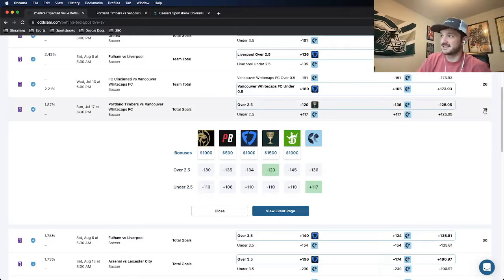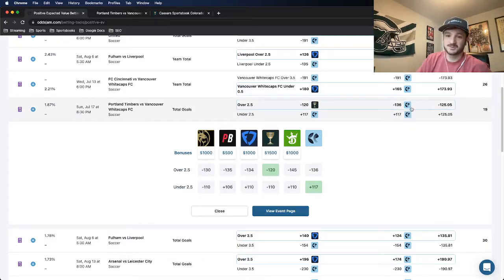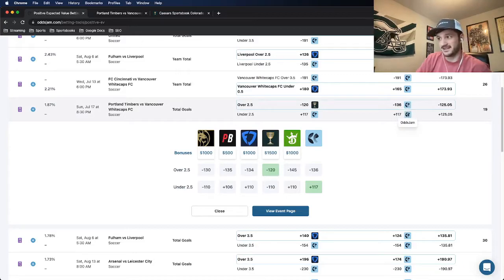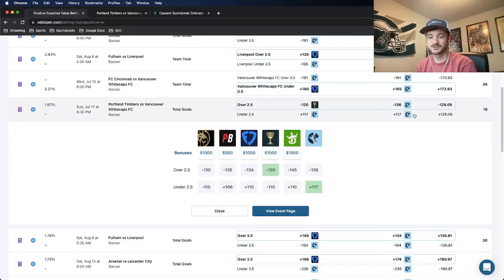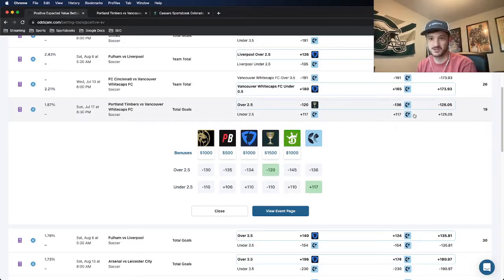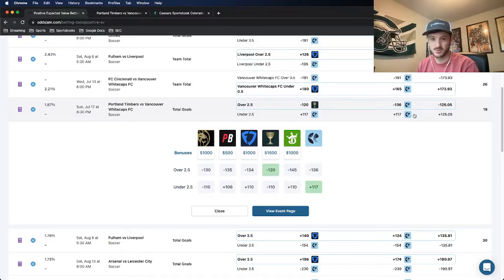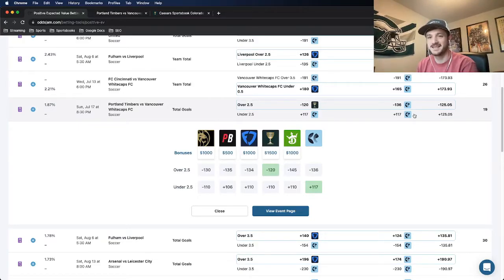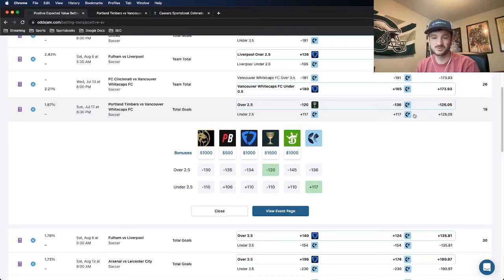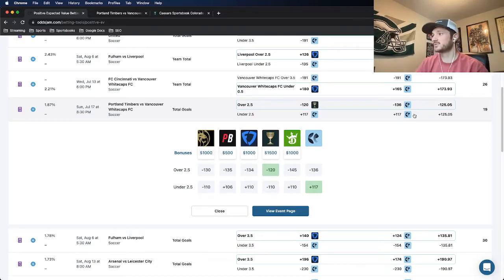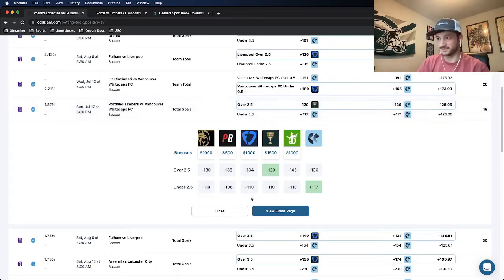Basically, this 19 is calculated on the difference between the over and the under number. The closer the two sides of the OJJAM number are together, the more confidence OJJAM has in what they're pricing their lines at. Anything that is 25 or below is the sweet spot of market width. This one being at 19, that's perfect.